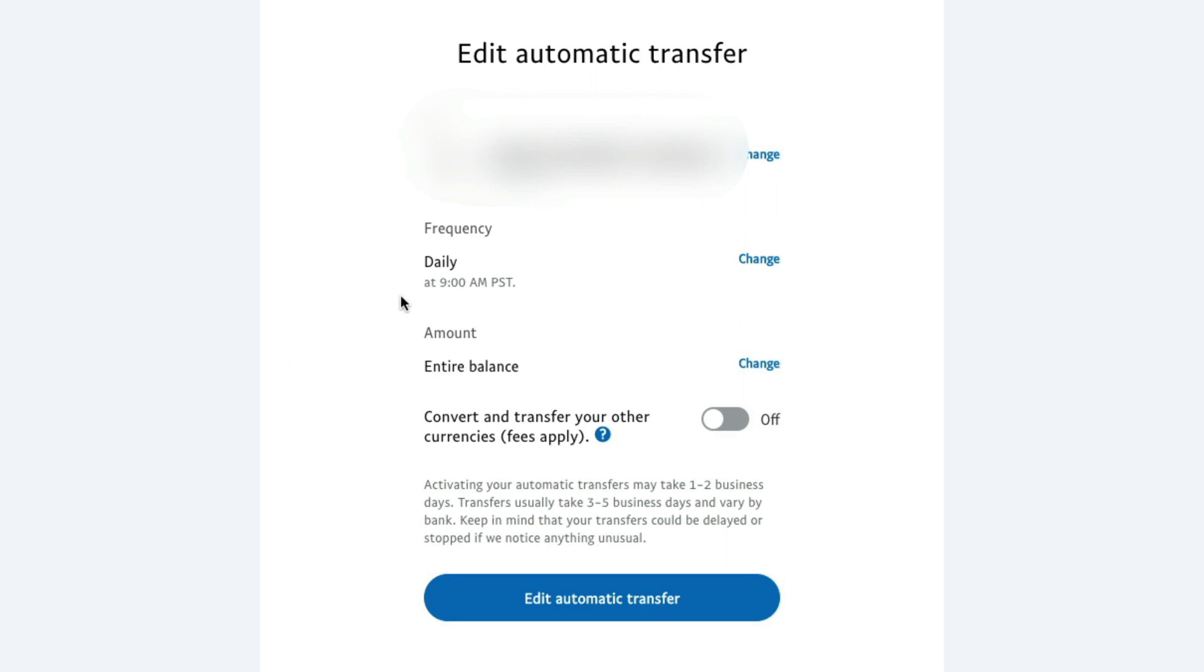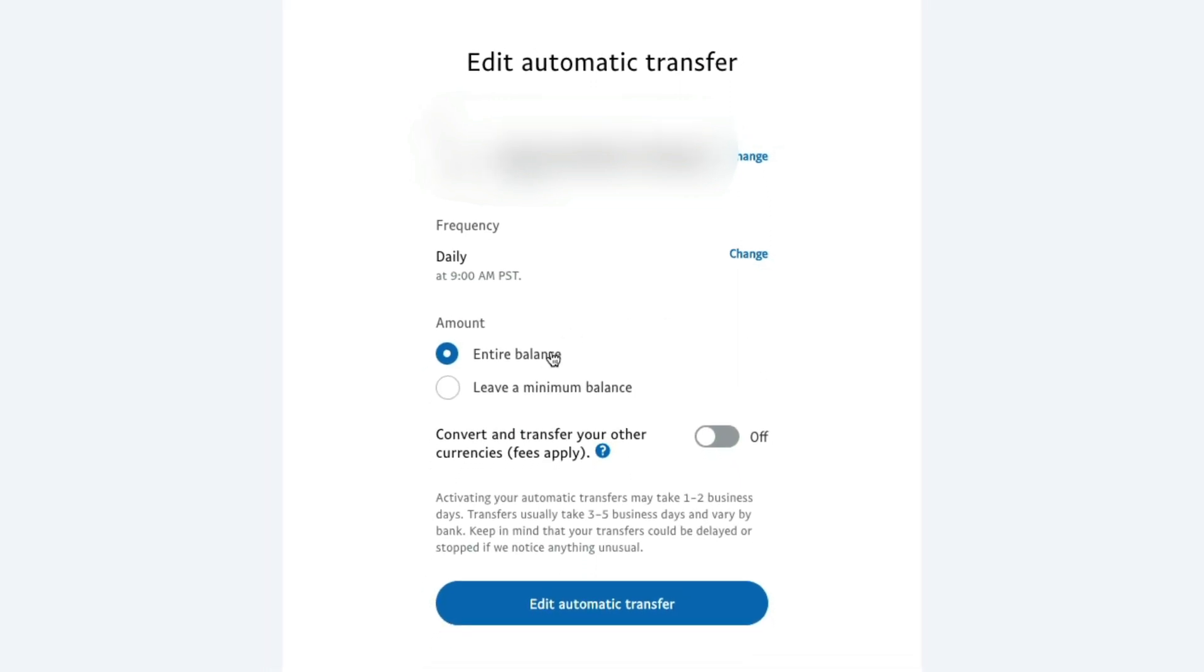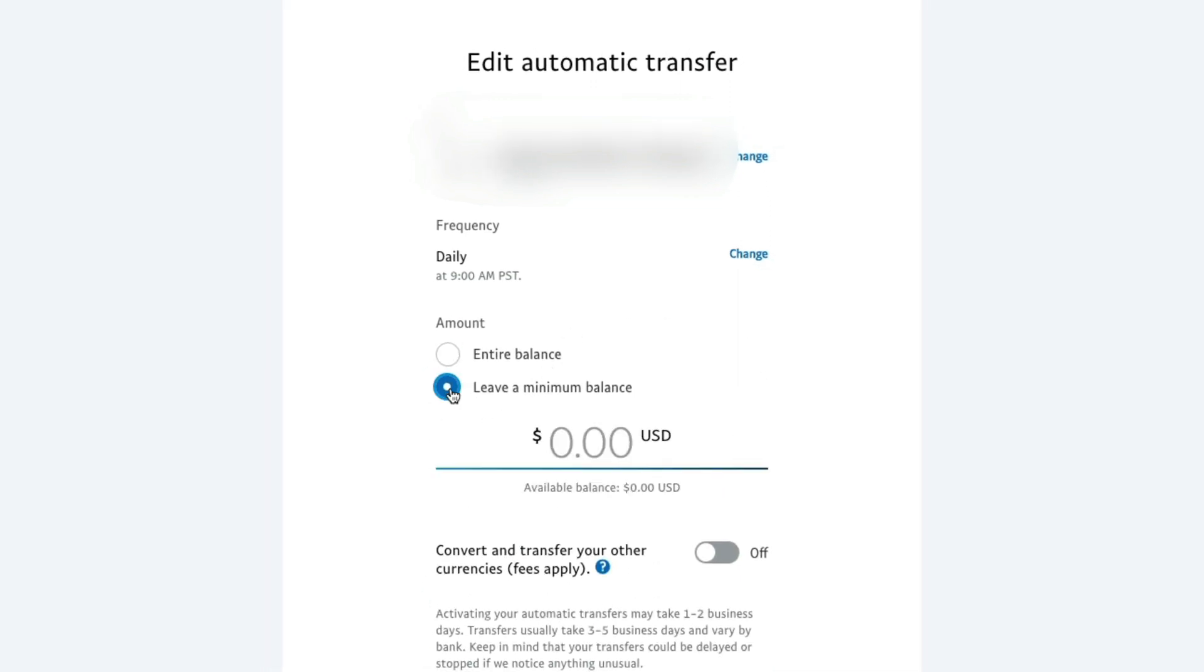Now you can adjust it to where it goes ahead and transfers your entire balance. If you want to leave some balance in your PayPal account, which I've done that before right here where it says amount, entire balance, click the blue change link here, and you can see where you can select a tick box that allows you to leave a minimum balance.